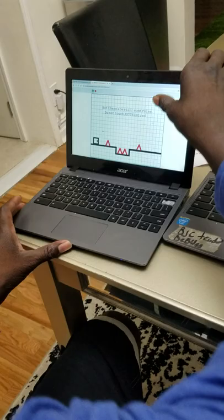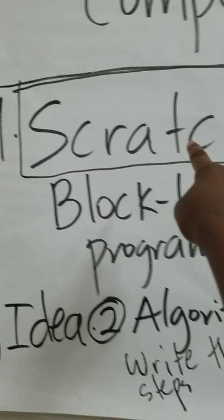We are using Scratch. Scratch is a block-based program that we're going to be using. This one here — we started today.